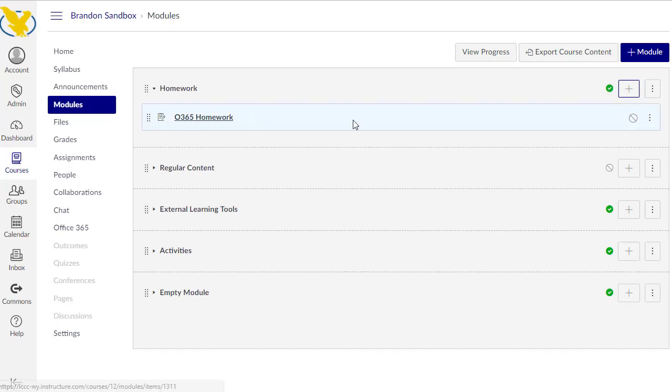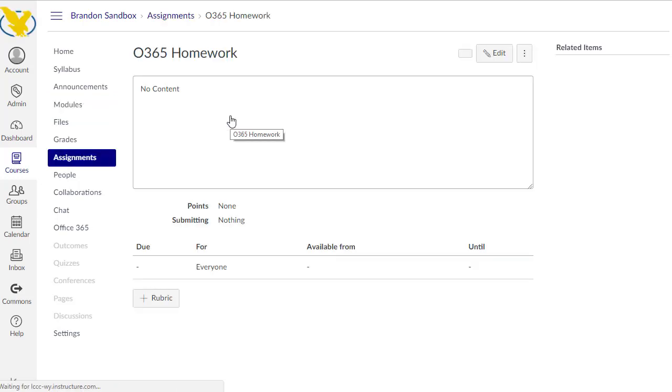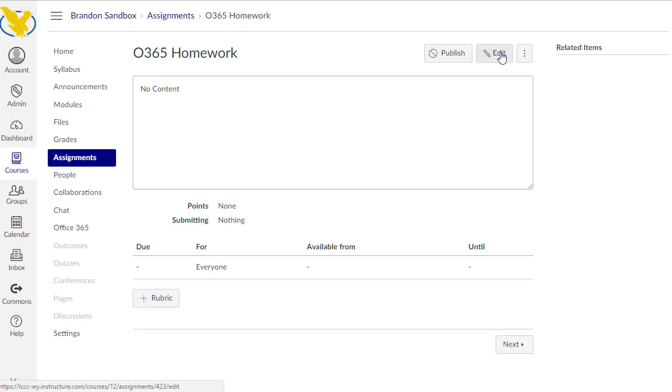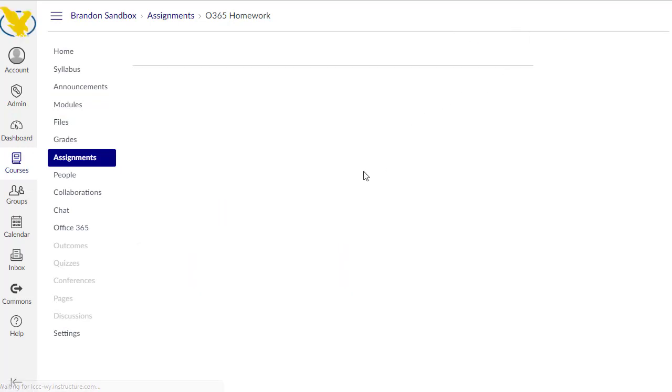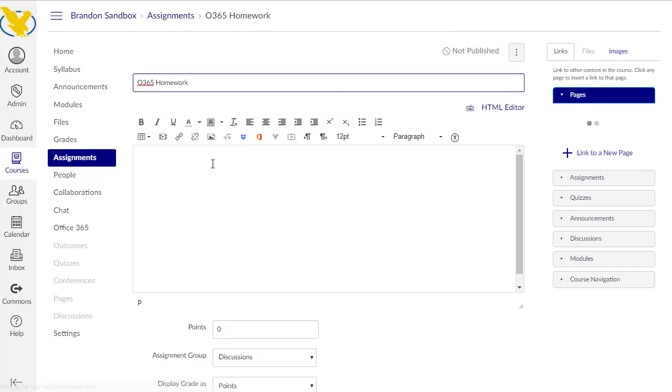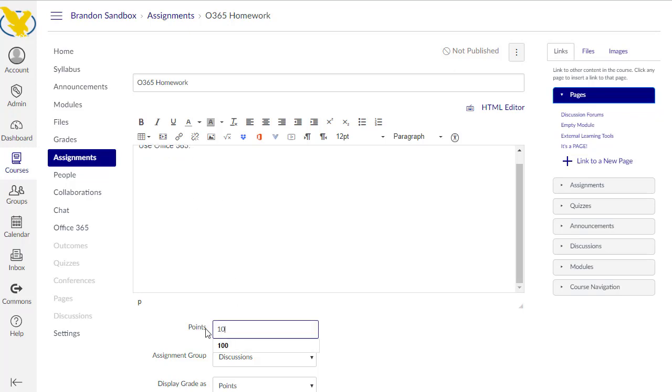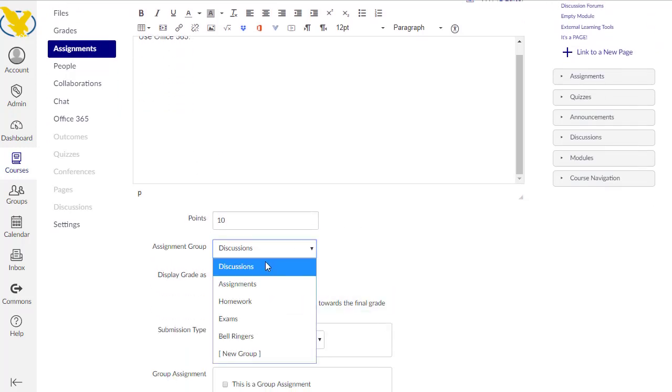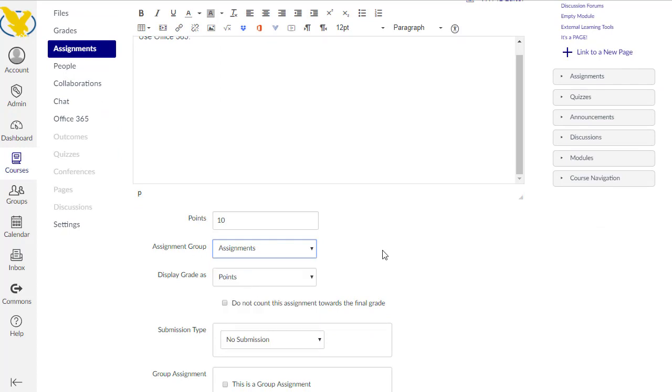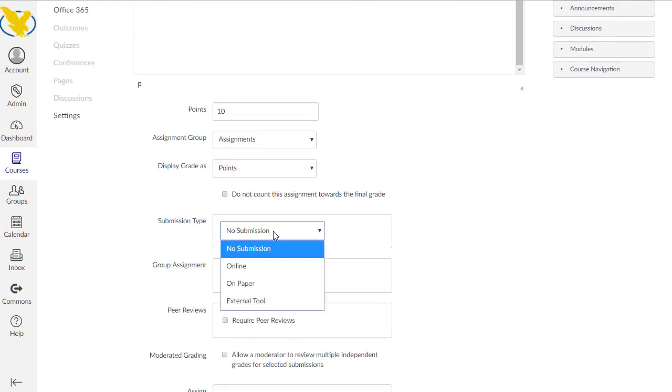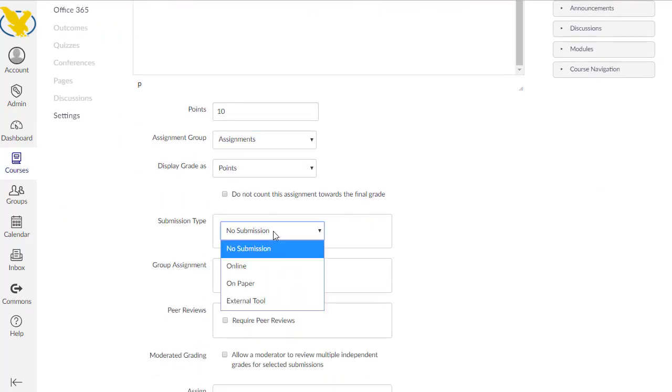There we go. I'm going to click into the homework here. Then I have the option to publish or edit. I want to edit. So I can go in here and put in some instructions. Hopefully yours are a little more descriptive than mine. I can put in a points total, put this in the right assignment group if you choose to use those groups, and then I can choose a submission type.